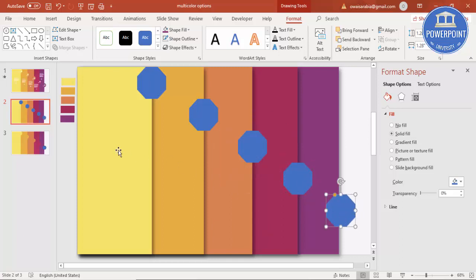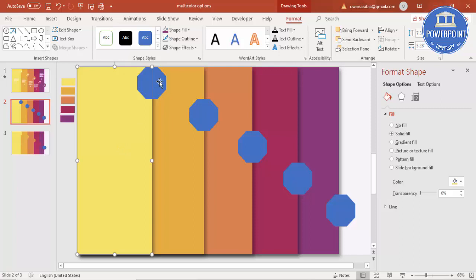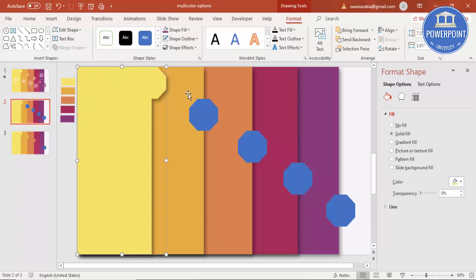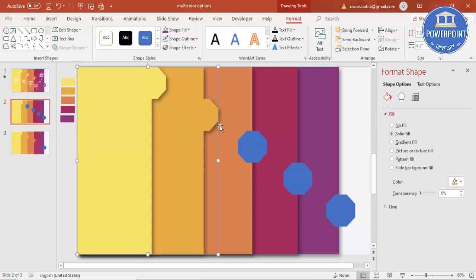Now select each rectangle together with its corresponding octagon. Go to Format > Merge Shapes and select Union. For the remaining pairs, press F4 to repeat the merge action on each one.